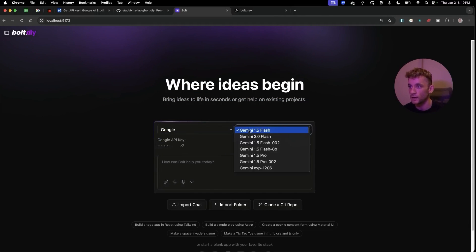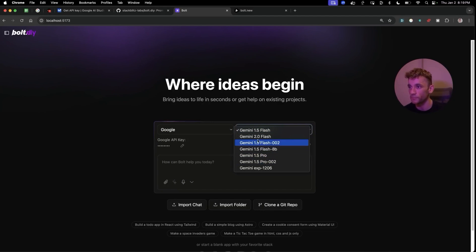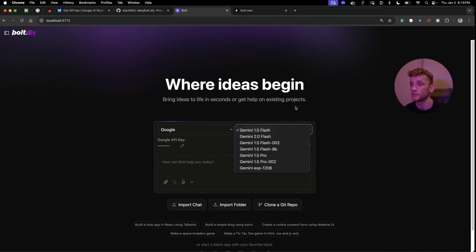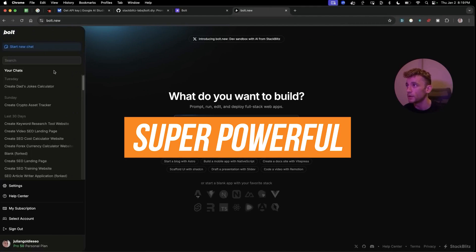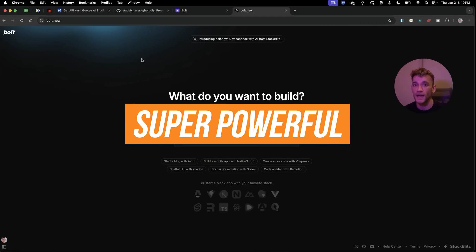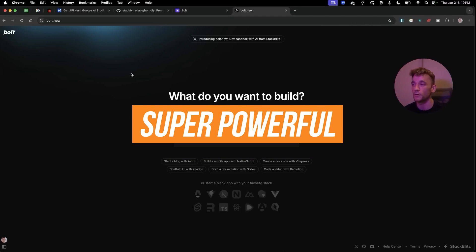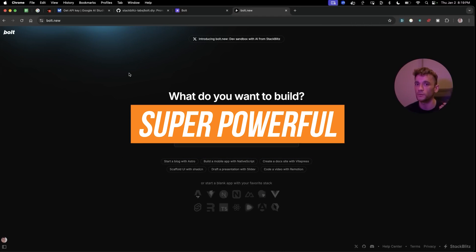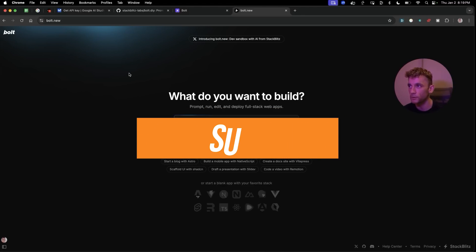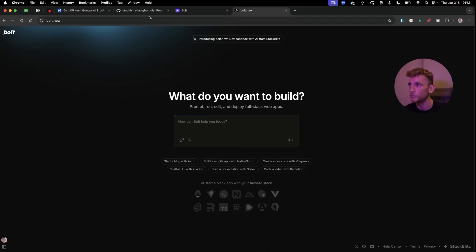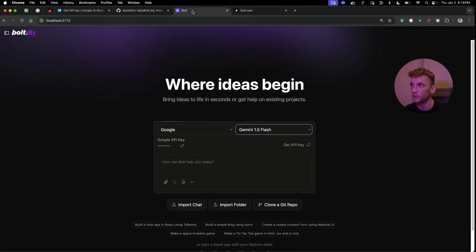You can also select the API that you prefer. For example, if we go to Google and we look through the options, we've got 1.5 Pro, 2.0 Flash Experimental 1206, and this is super powerful for just creating your own apps and building your own apps. You can create websites and tools and other stuff, but today what I want to focus on is how to build apps.